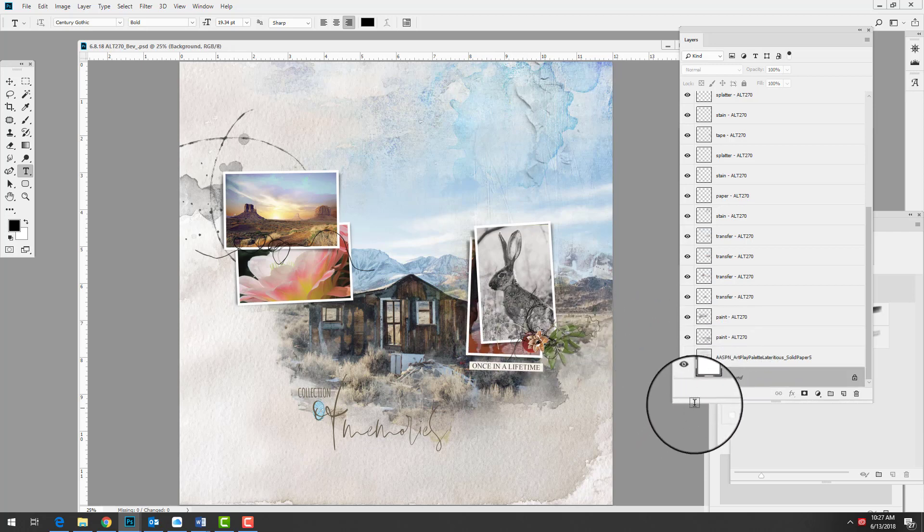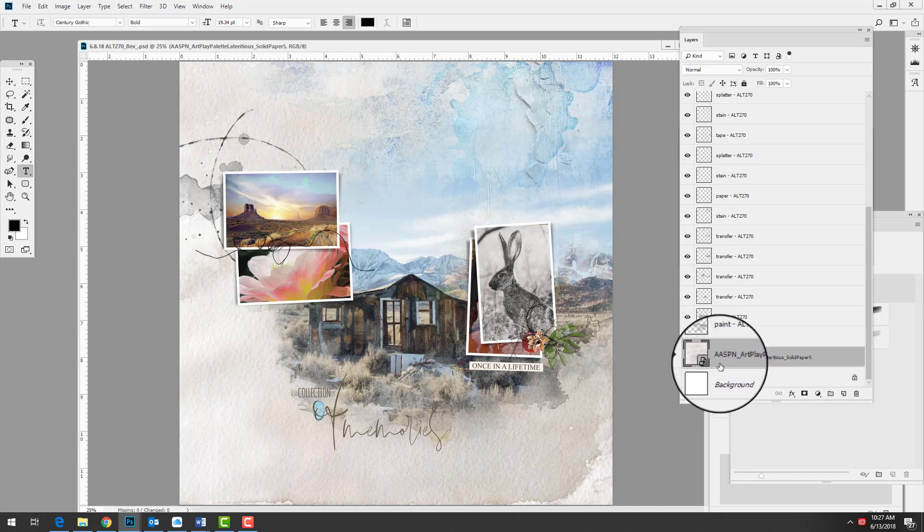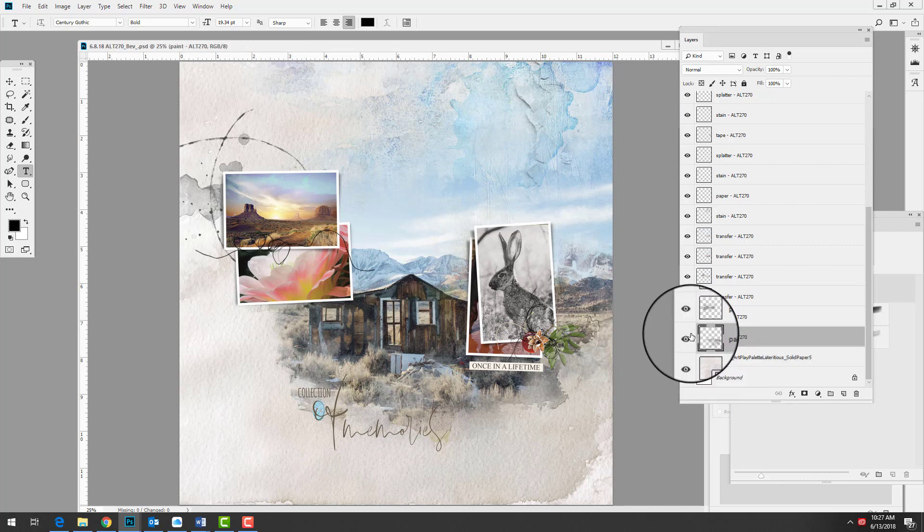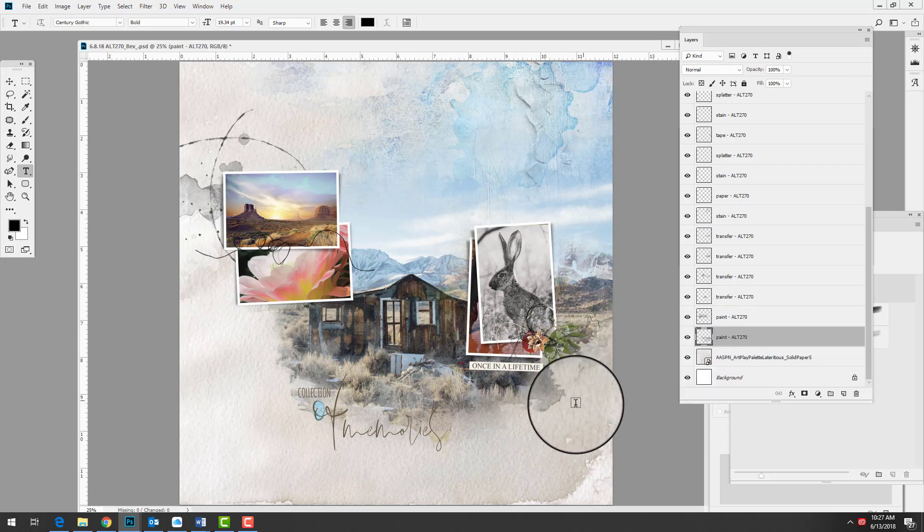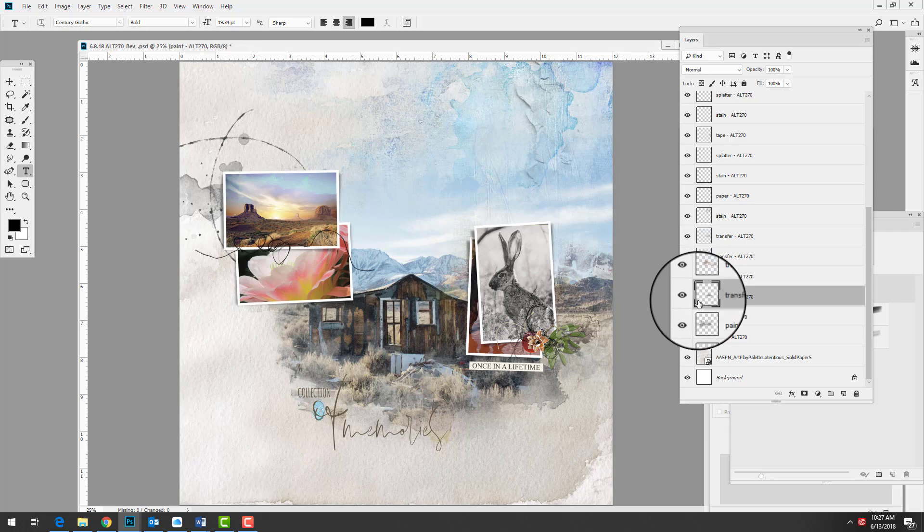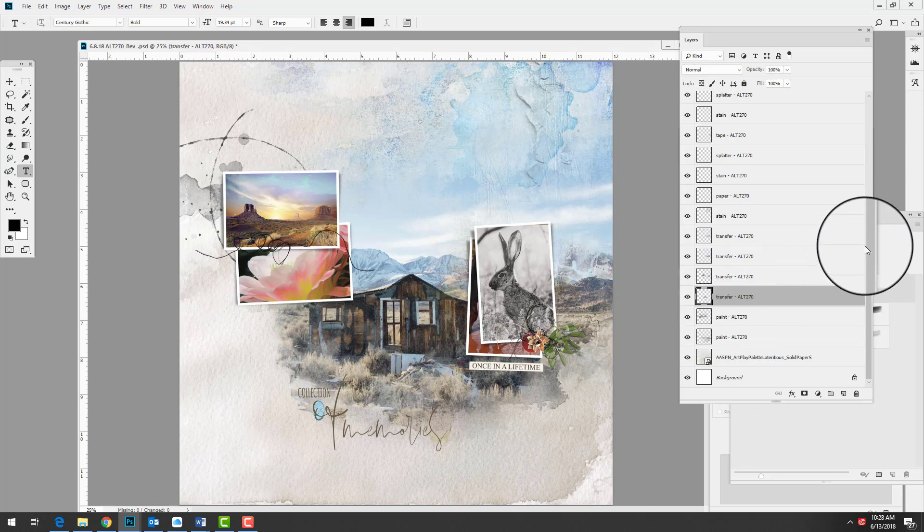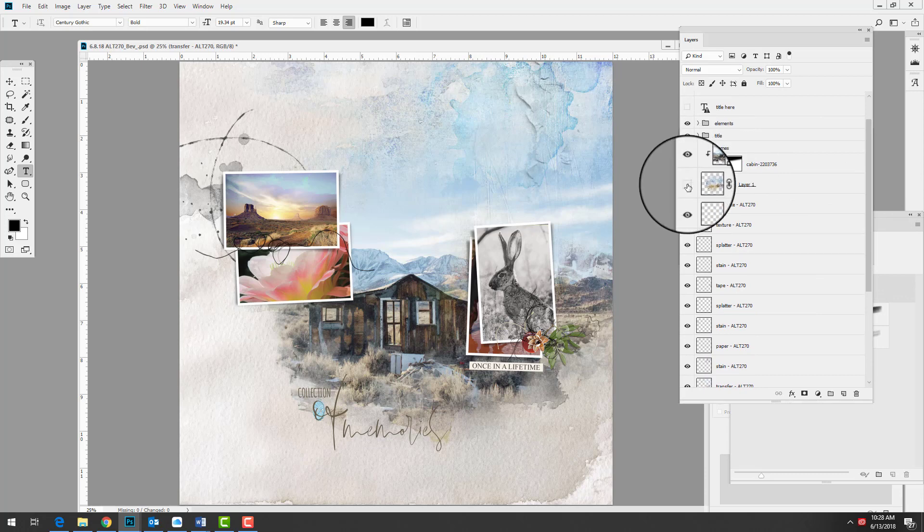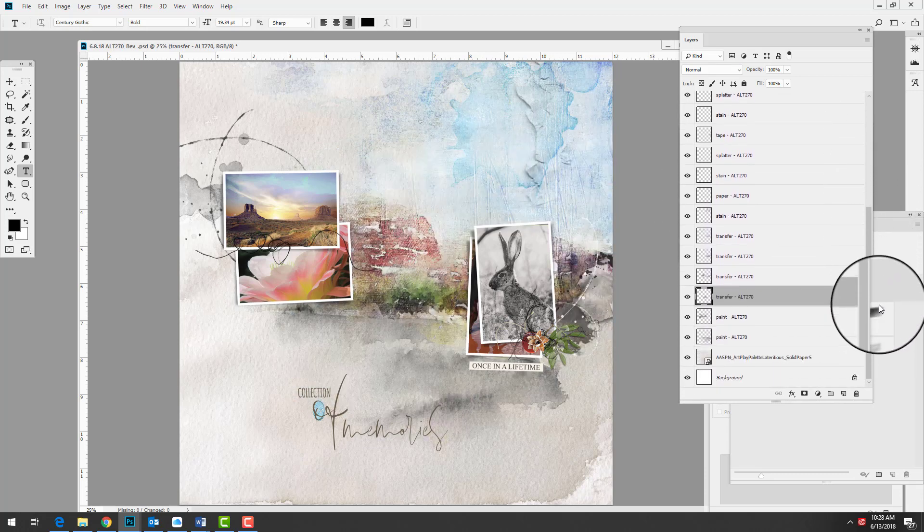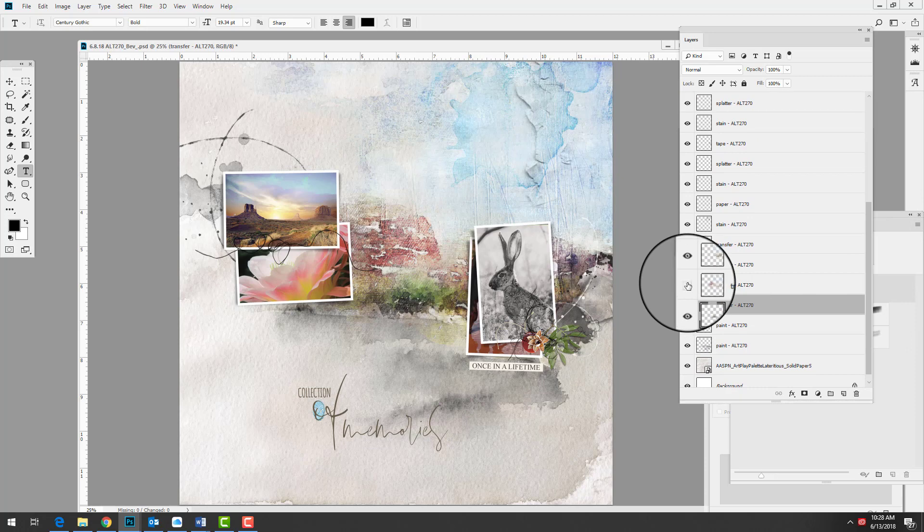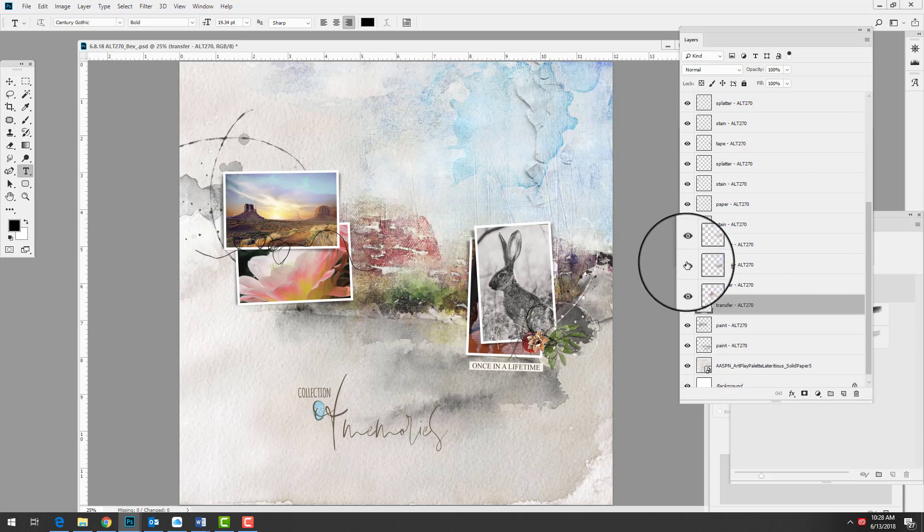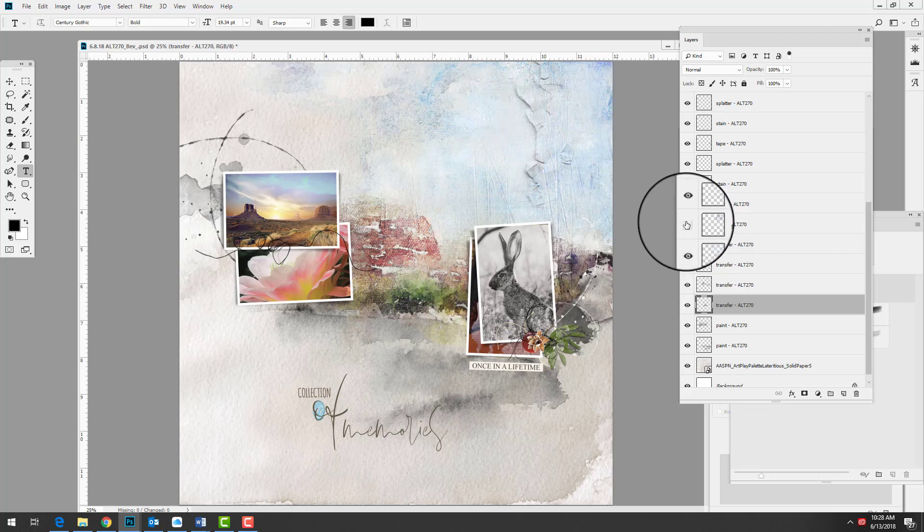On top of the background layer she replaced the grey layer with an artsy paper from art play palette Lateritius, then moved on to recoloring - in this case it looks like she kept the grey stain as is, perhaps moved it up slightly. We have a small stain behind the frame which she also kept as grey, and then the transfers hidden behind the photo. I'm going to turn off the photo so you can see the underlying area and the various transfers that build up the scenery behind the framed photos.